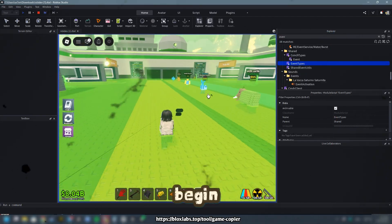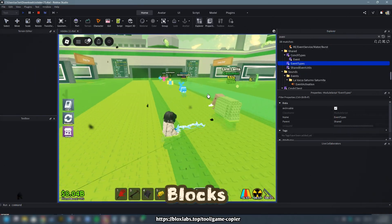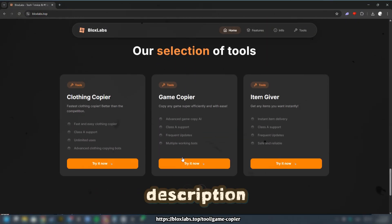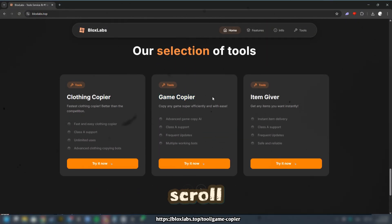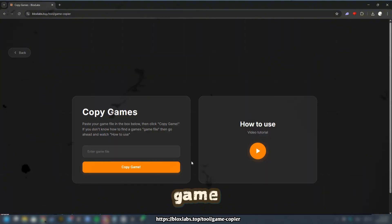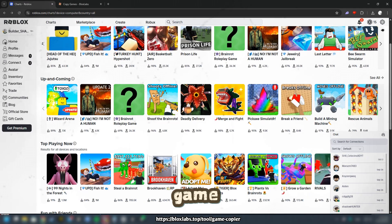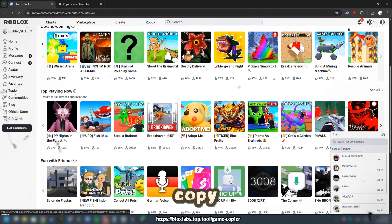To begin, open Blox Labs by following the link provided in the description and scroll down to the bottom. Locate the game copier, then select the game you wish to copy.